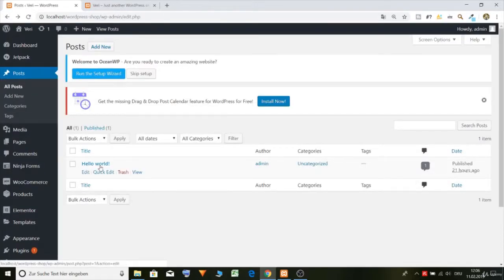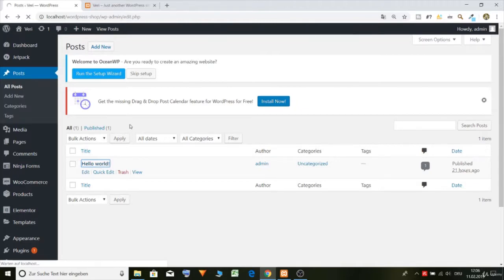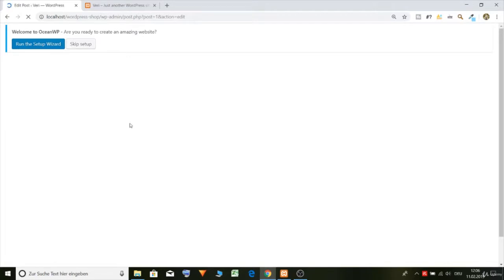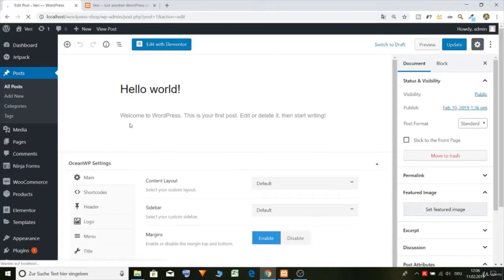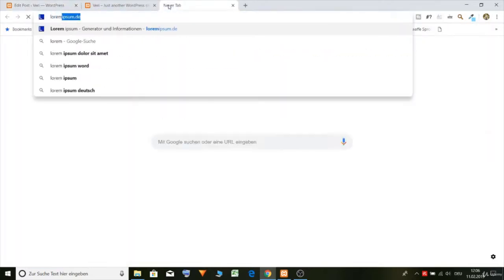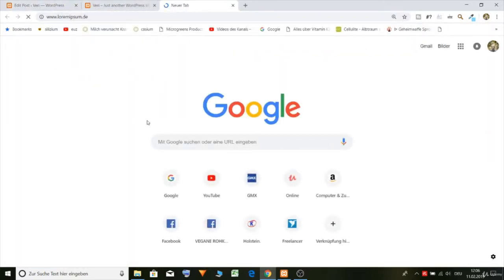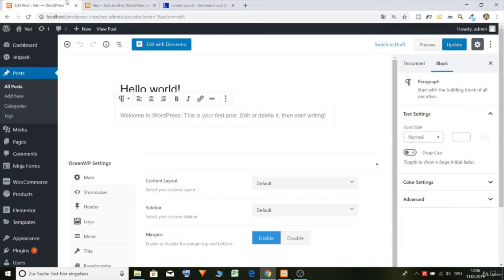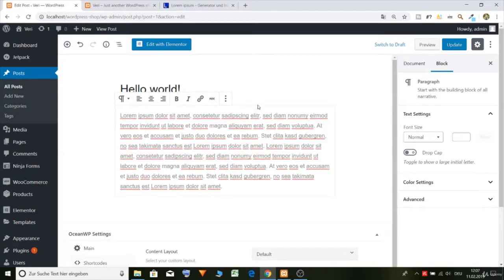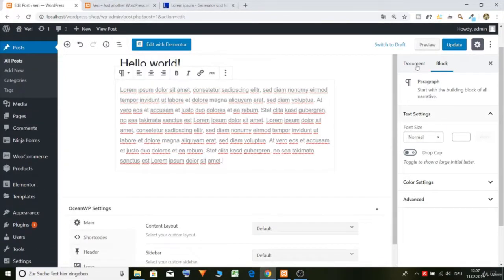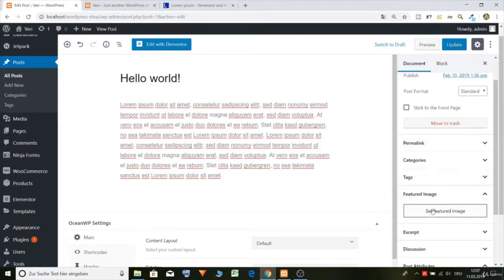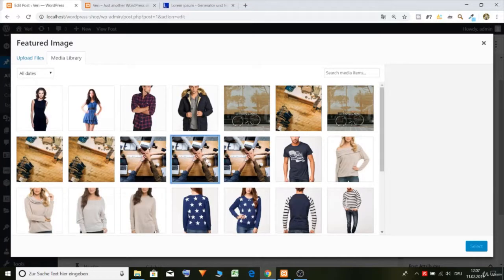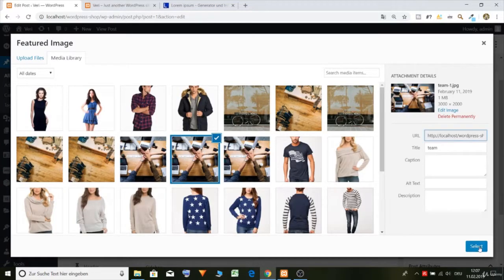So we have here for example the Hello World, we can edit it and just put in here some text, some lorem ipsum. Just copy it, paste, put in a feature image, for example this one.